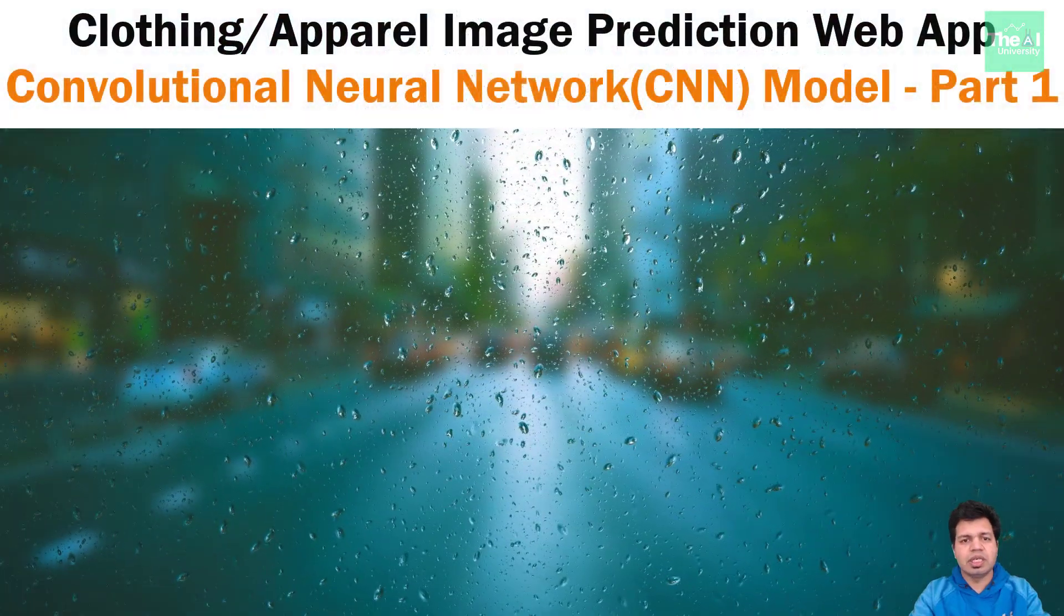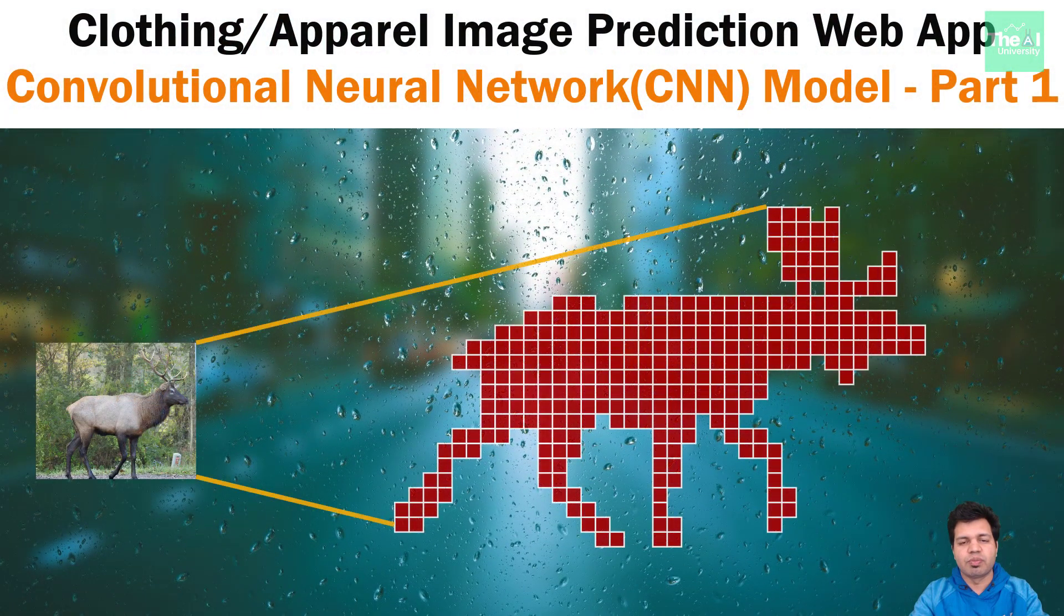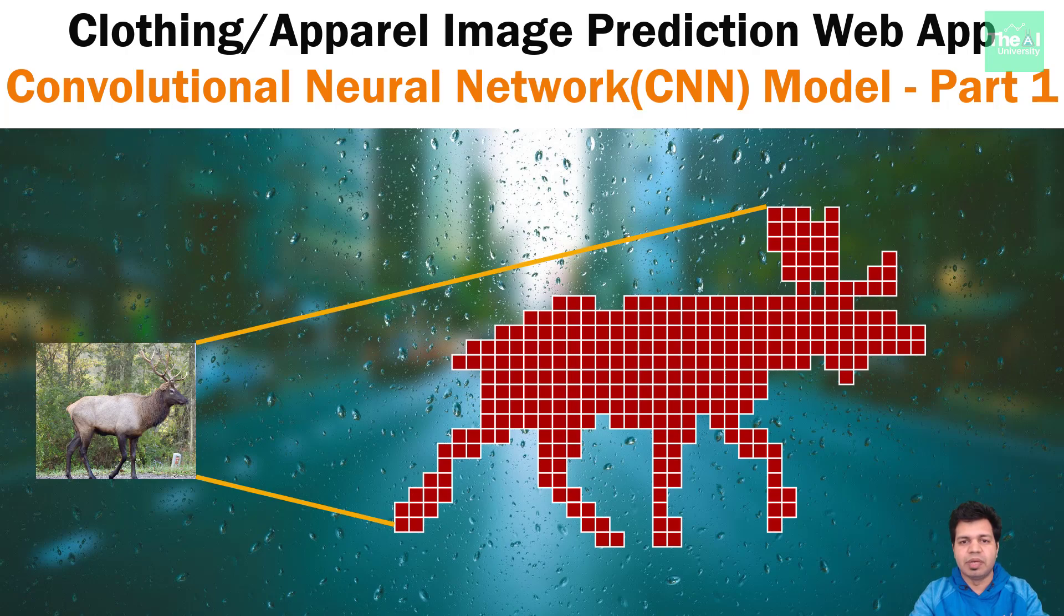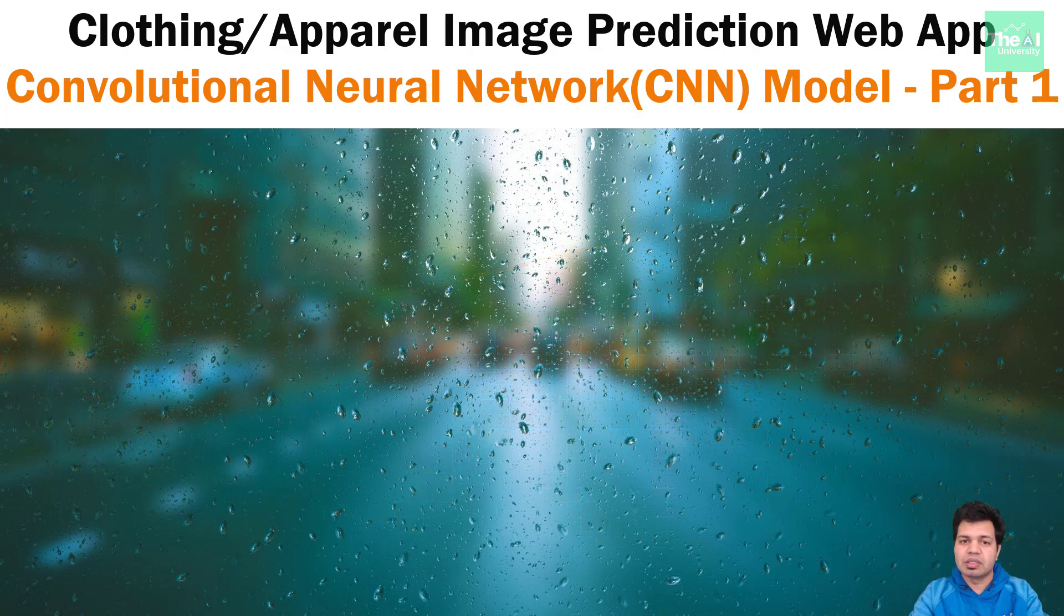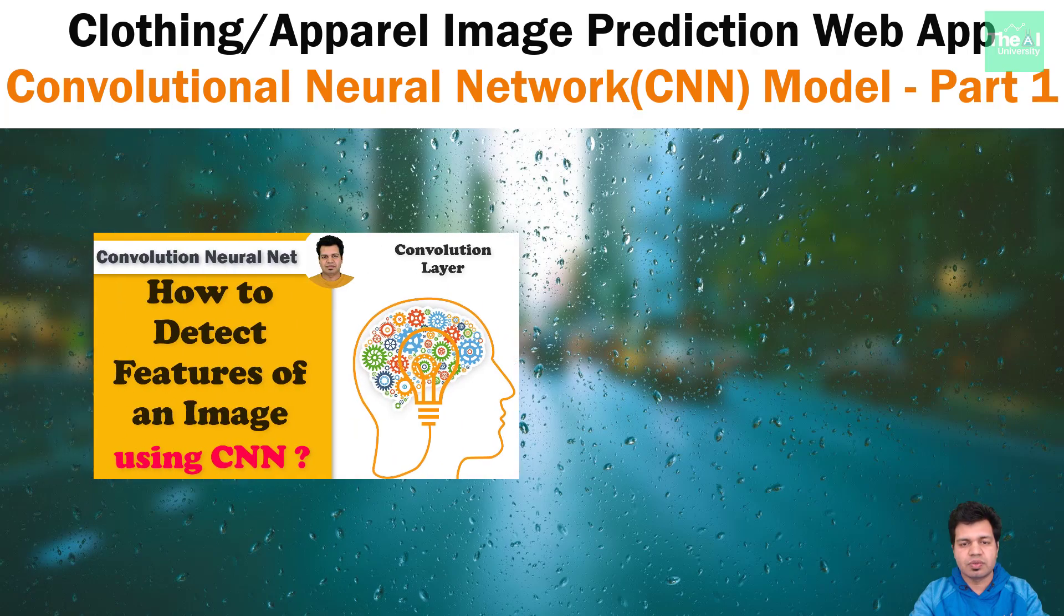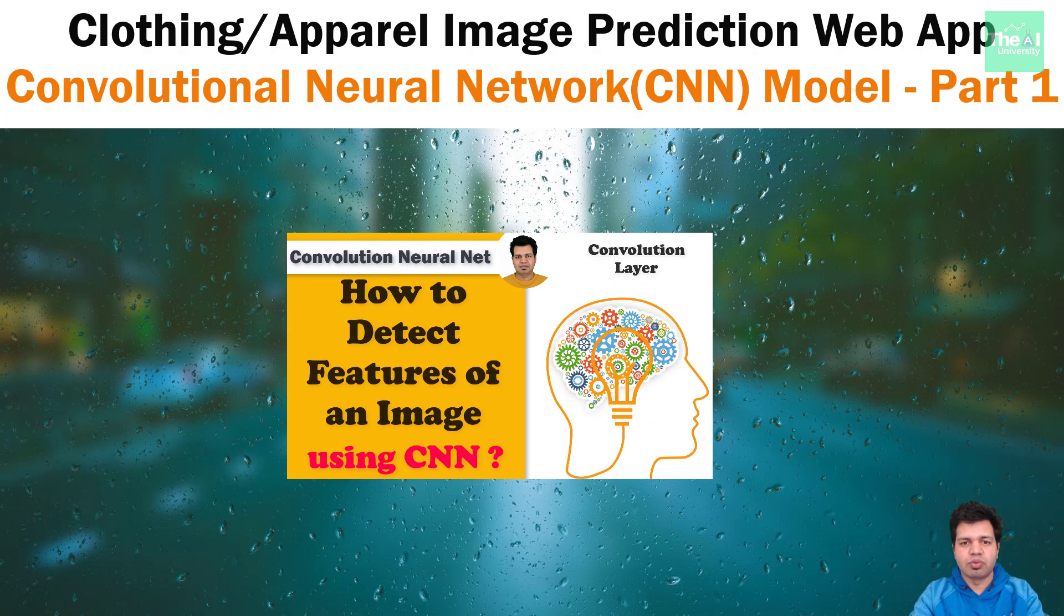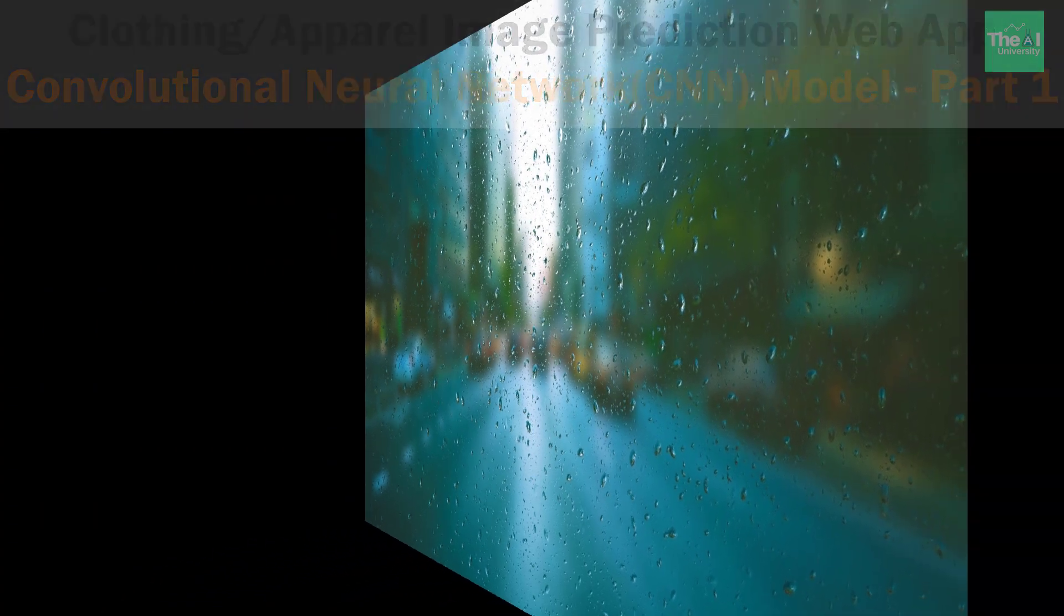So computers see images using pixels hence there is a need to preprocess this image pixel based data and that is what we are going to see in this video. If you want to know more in detail about pixel and other related concepts then you can watch this video. So let me open the Google Colab Jupyter notebook to show you the code related to CNN model.